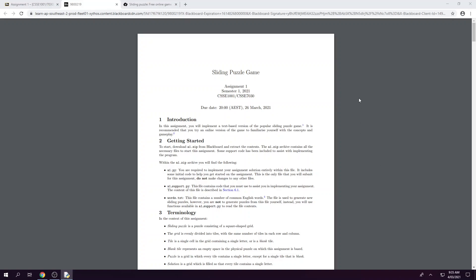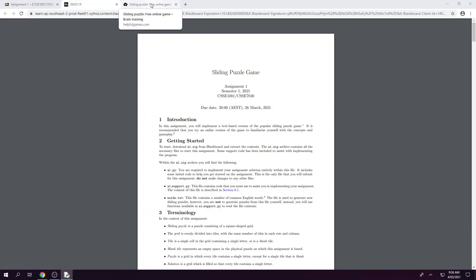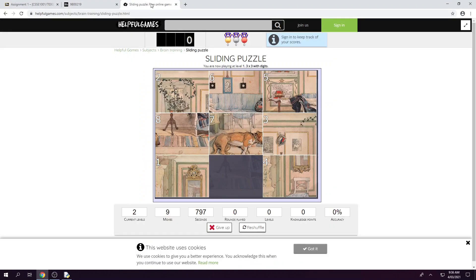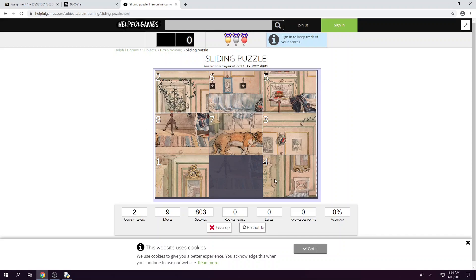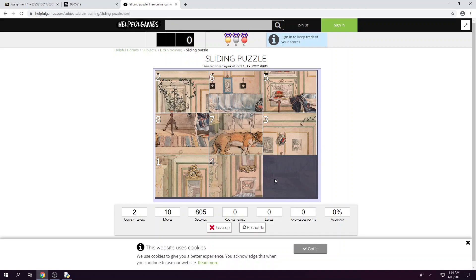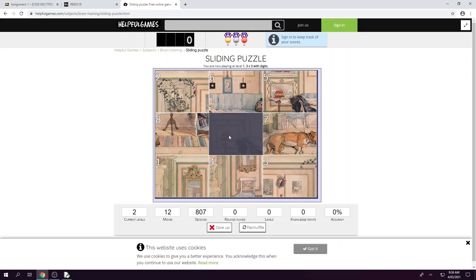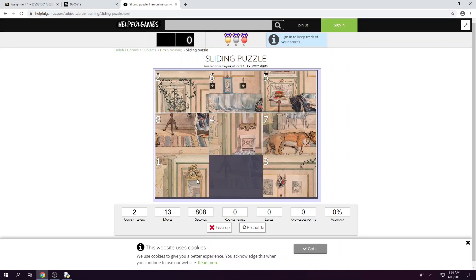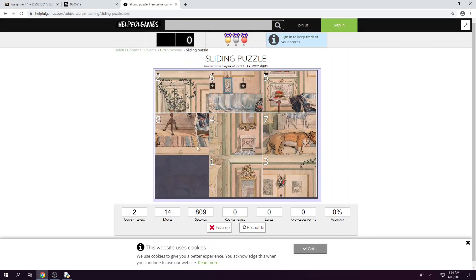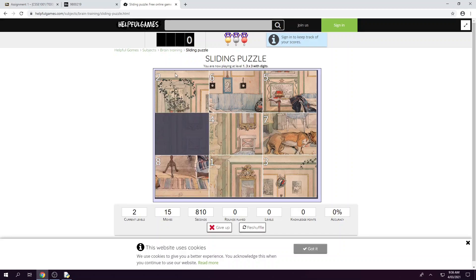Our task for this assignment is to build a sliding puzzle game. If you need to familiarize yourself with the game, you can find many versions of it online. This is one such example. Essentially to play the game, we just need to move the blank space and rearrange the tiles and attempt to get them all back in the same order to create the picture, or in our case, the words.